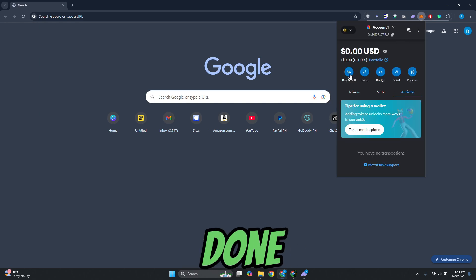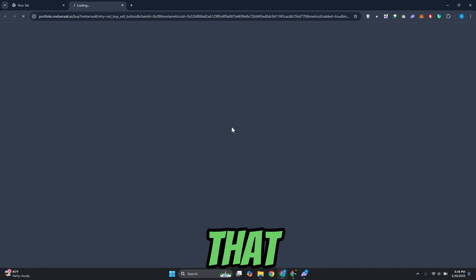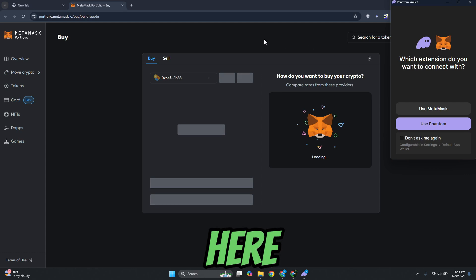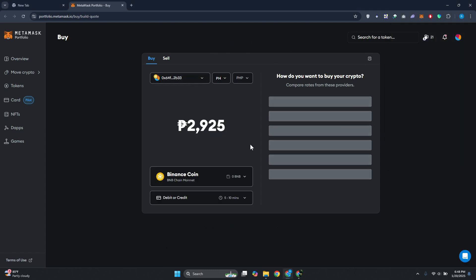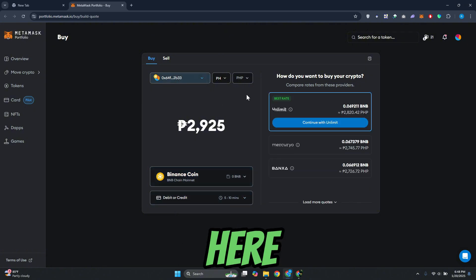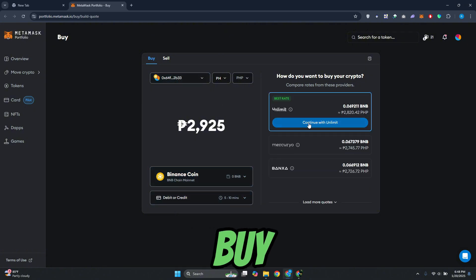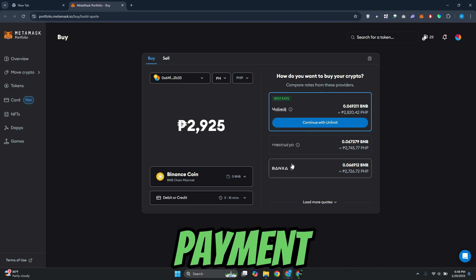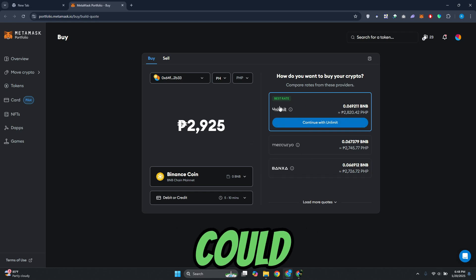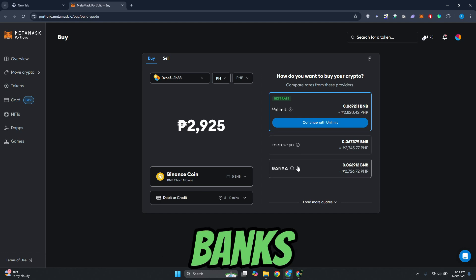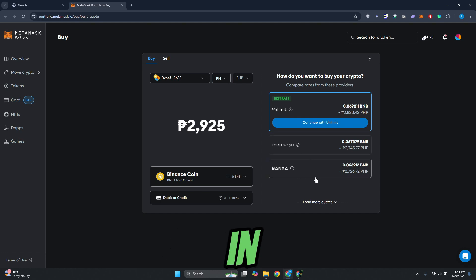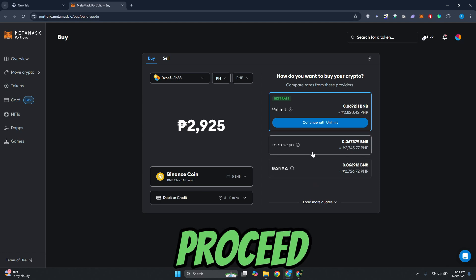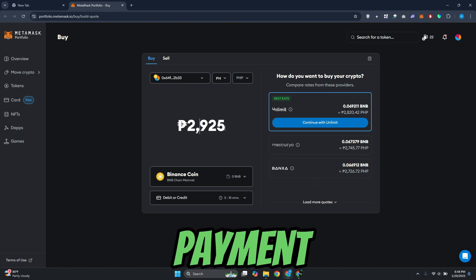Once you've done that, let's go and click on buy and sell. That should open up a new tab or a new page on your phone. What you need to do here is proceed with the actual purchase. From here, you want to choose Binance Coin and choose the amount that you want to buy. You could go and choose whatever payment method you want to use here. Whatever is available to you, go ahead and choose that and proceed with the actual payment.